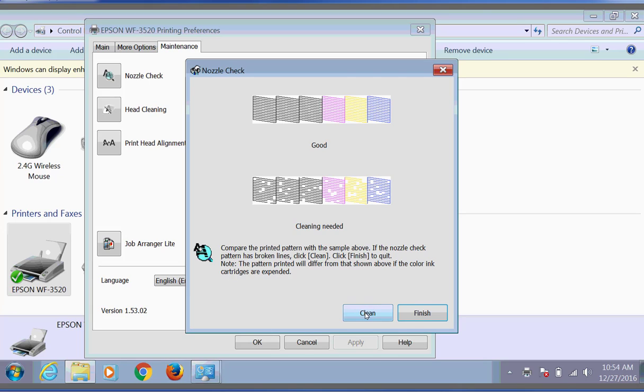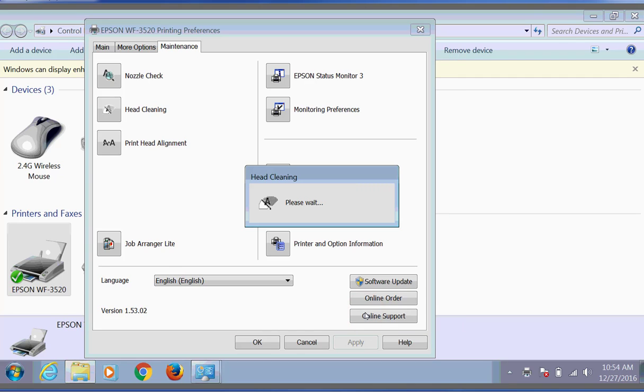We're going to go ahead and clean our print head. Now print head cleaning typically has to be done due to a printer sitting for a while and is especially true in a dry environment.